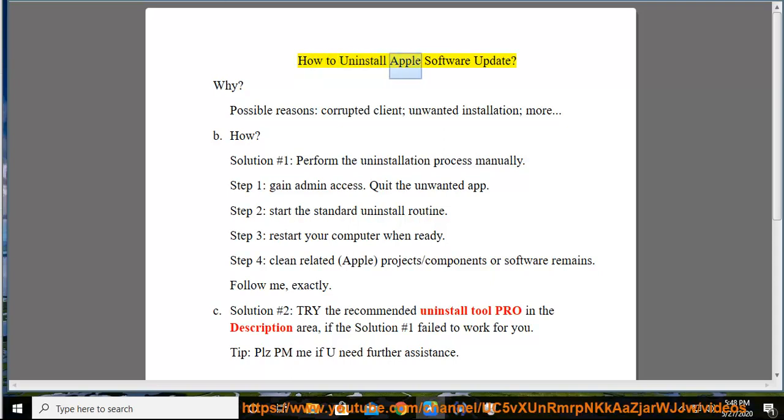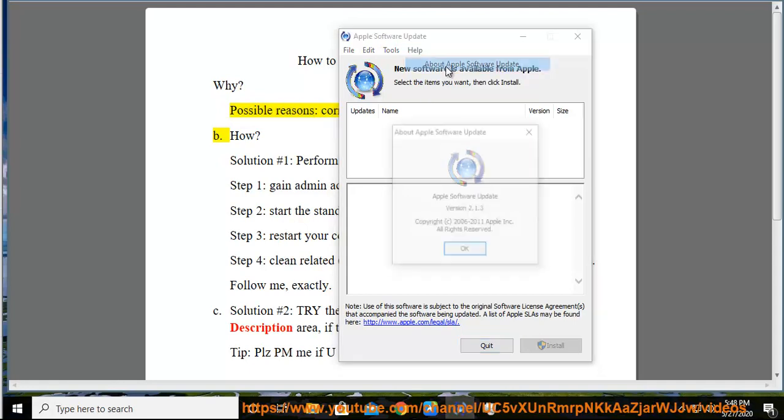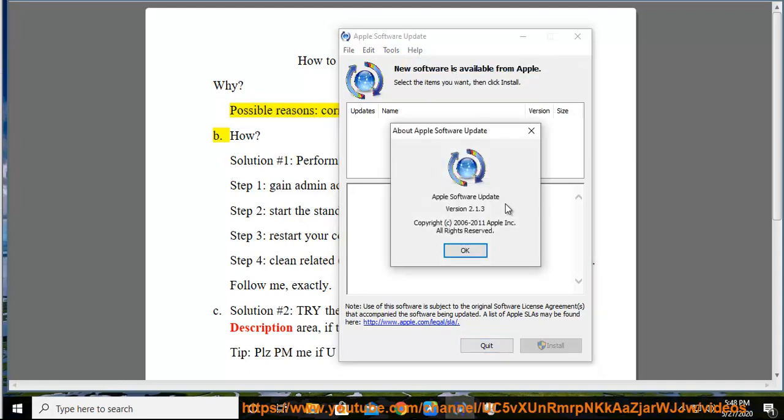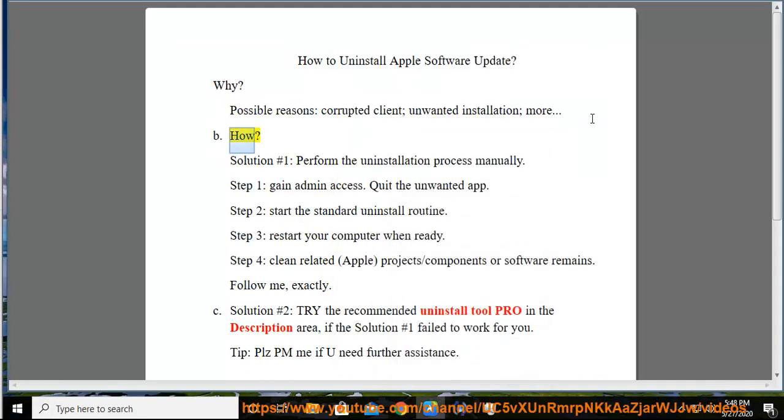How to Uninstall Apple Software Update. Why? Possible reasons: corrupted client, unwanted installation, and more. How?